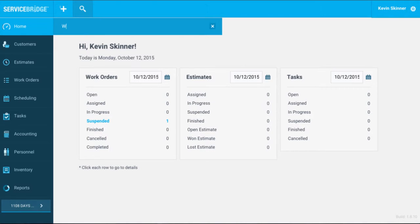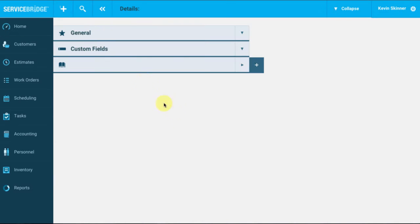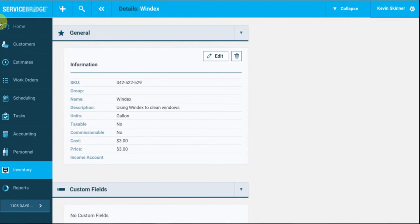So let's type in Windex and see what populates. As you can see, Windex is a part that we have already entered before, and if I click on that part, we can see more information about it.